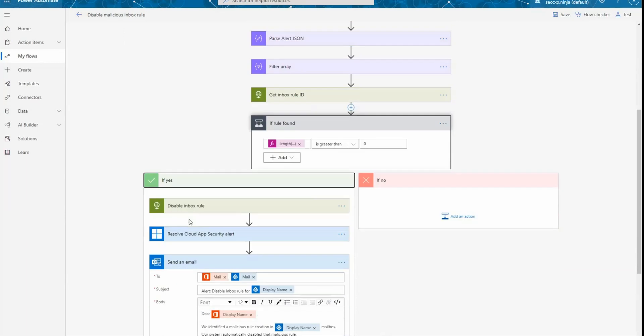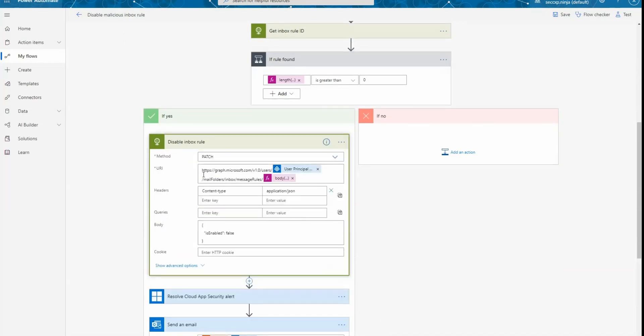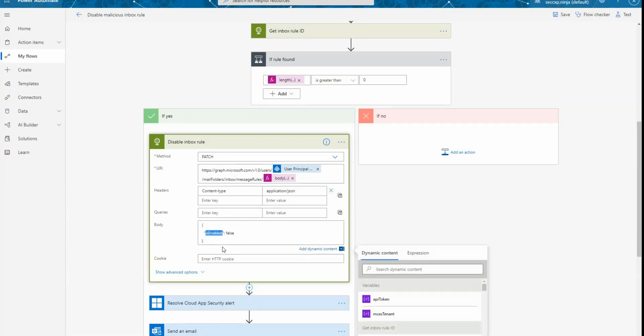But if the rule is still there, what we're going to do is to disable the inbox rule. We're going to call Microsoft Graph API. And you can see that here this time, we're not searching for a specific rule details. We're going to patch the rule using the ID that we obtained before and changing the value of the property isEnabled to false. So basically, we're just disabling the inbox rule in the user mailbox.